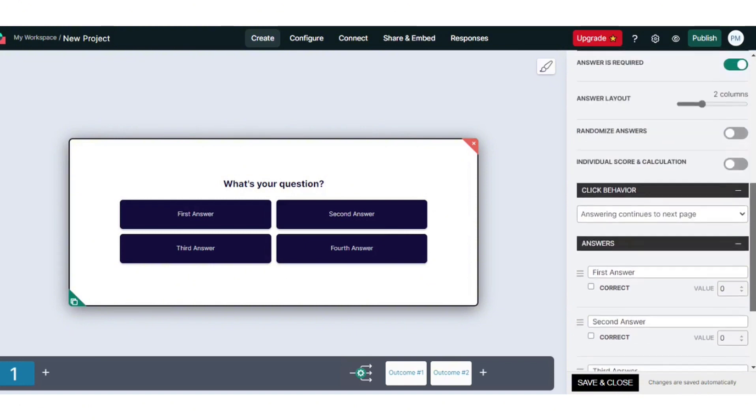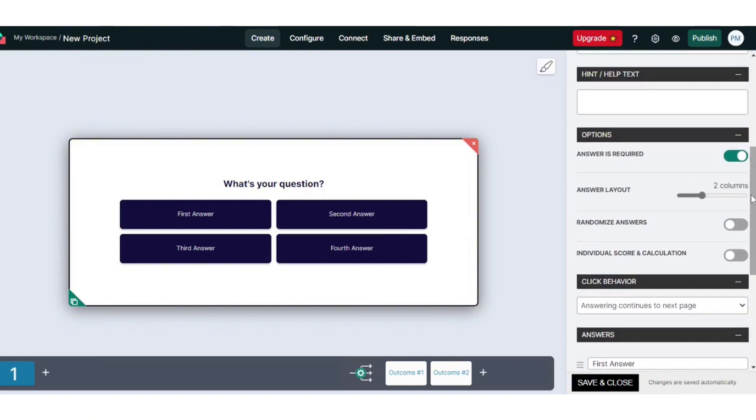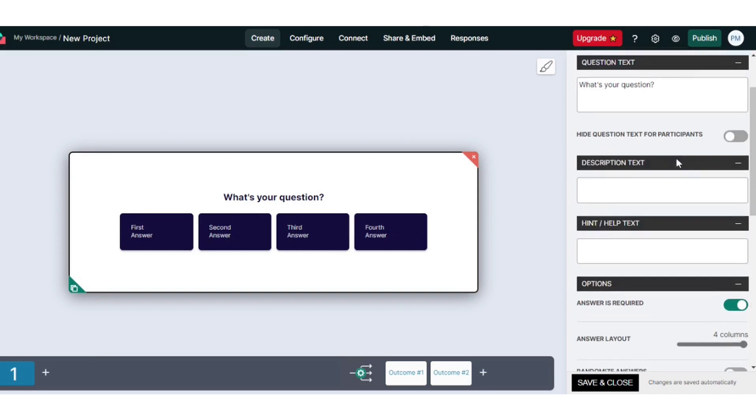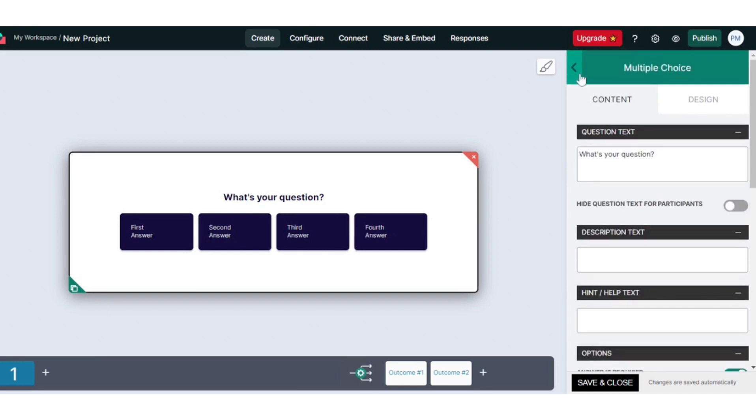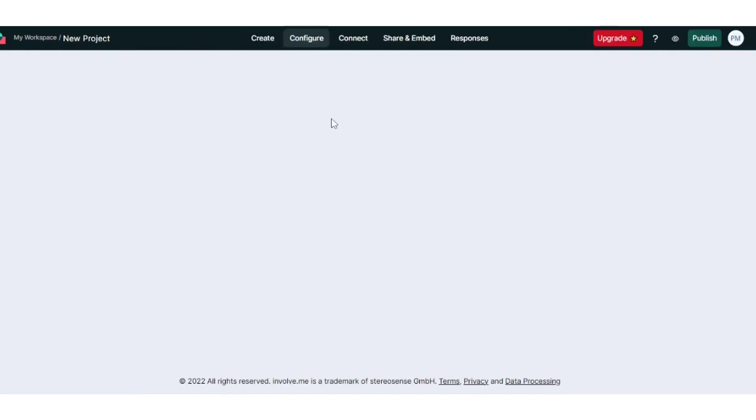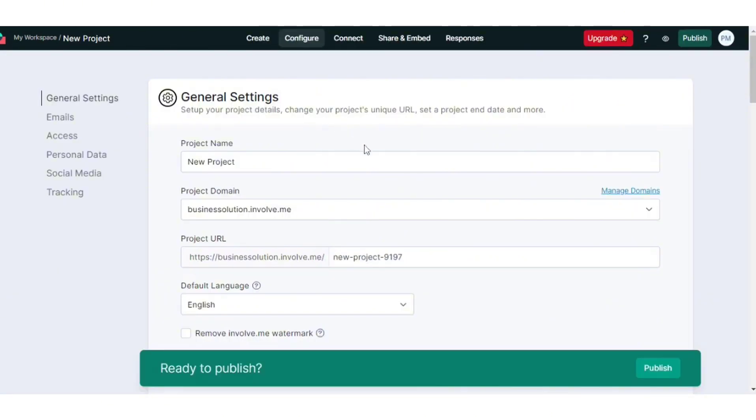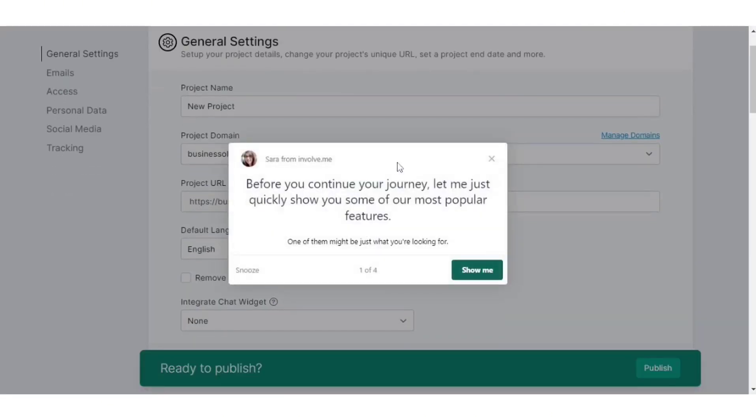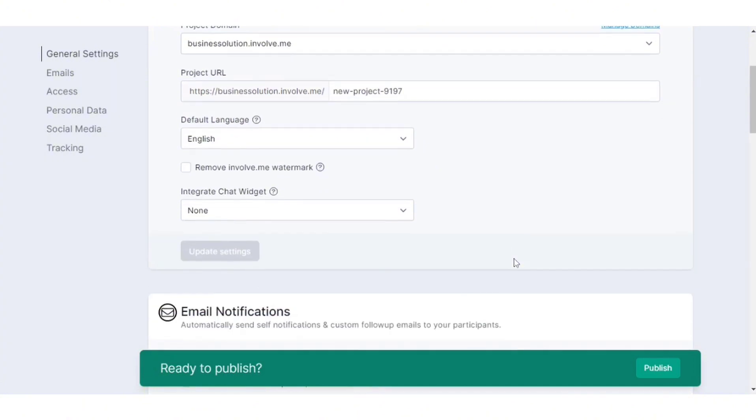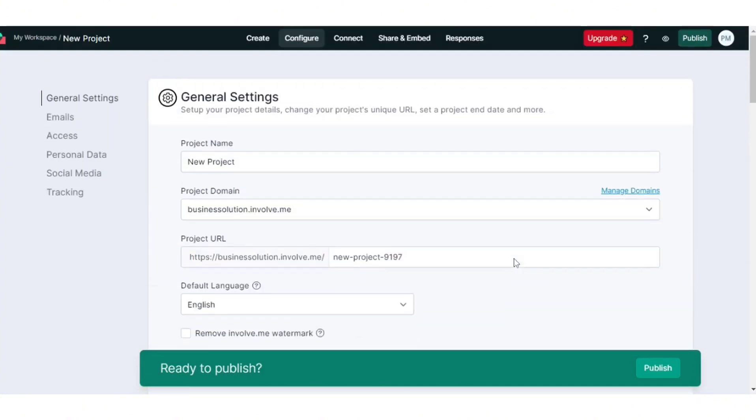Involve's analytics capabilities are robust, providing insights into user engagement, completion rates, and conversion rates to optimize content and strategies. Unique features like conditional logic and real-time feedback differentiate Involve, offering personalized content based on user responses and the ability to gather and act on customer feedback instantly.